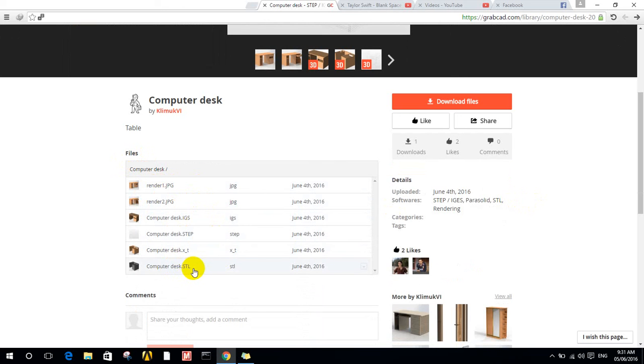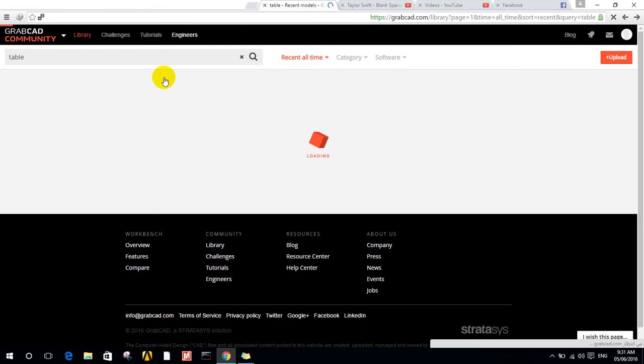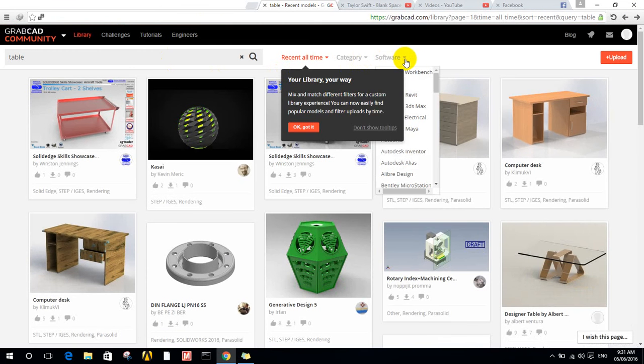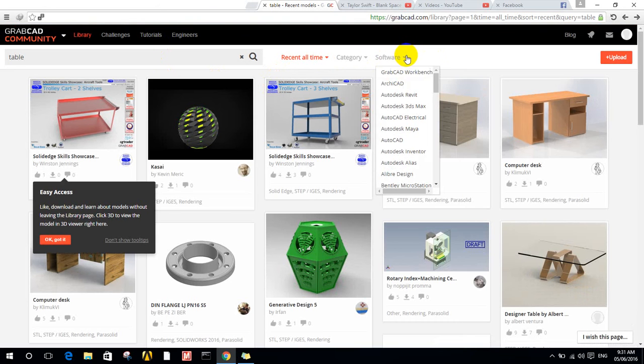You can see the files that are in this site - render, step, STL files - and what CAD software was used. If I want just SOLIDWORKS, I can choose which software.